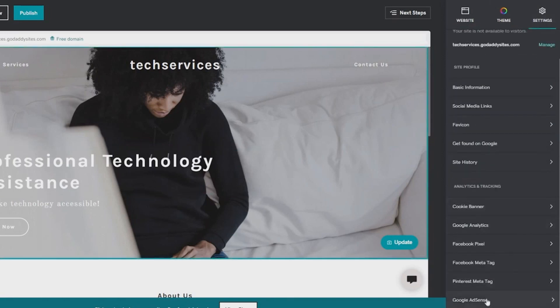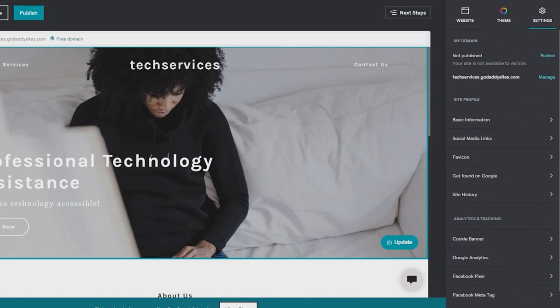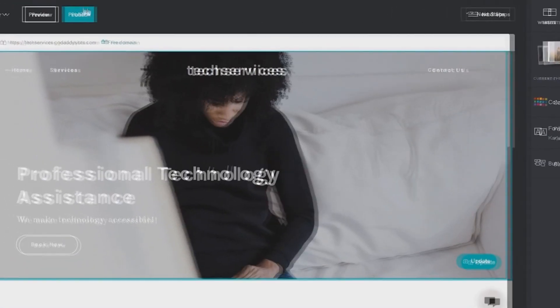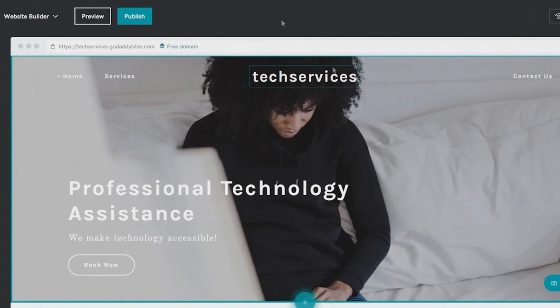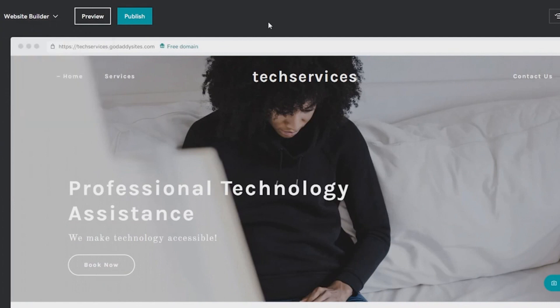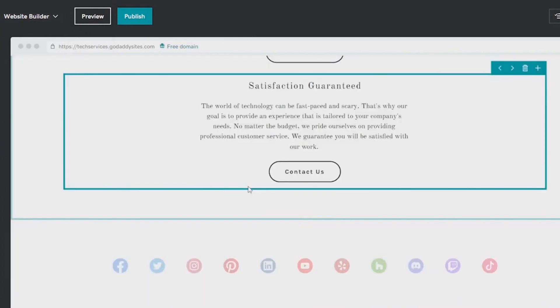And then after that you can even keep track of everything via the Google AdSense tracking, the Facebook pixel tracking, the Google analytics, and then also the site history and everything else. So all in all, this is going to cover everything and you guys won't need to go elsewhere to find all of these services. Now once you are done with that, after that you can basically click on social marketing and you can even market your store as well.